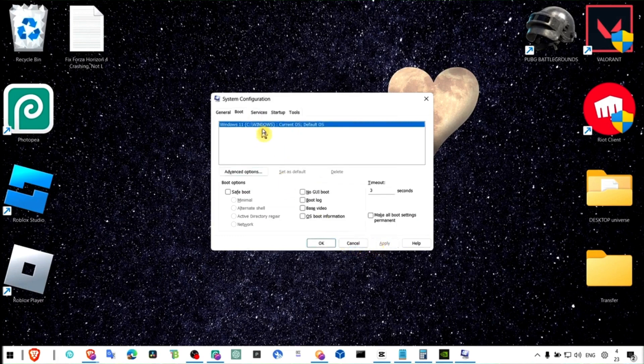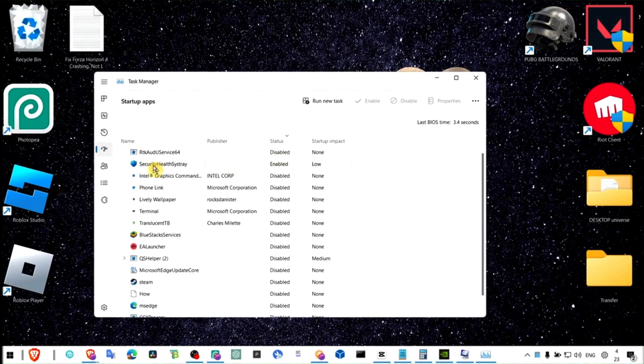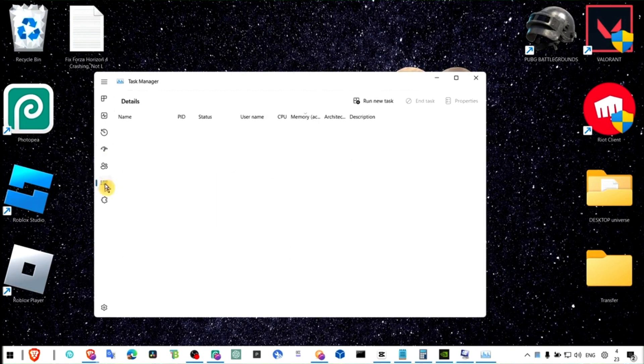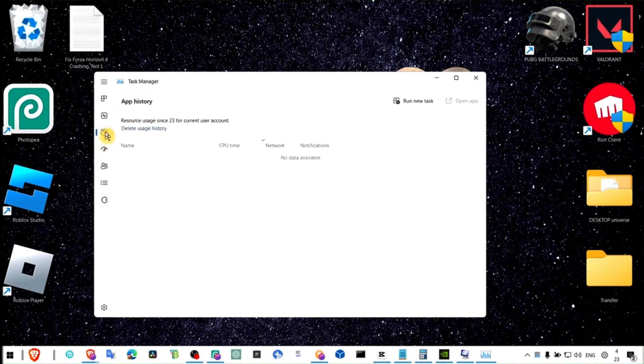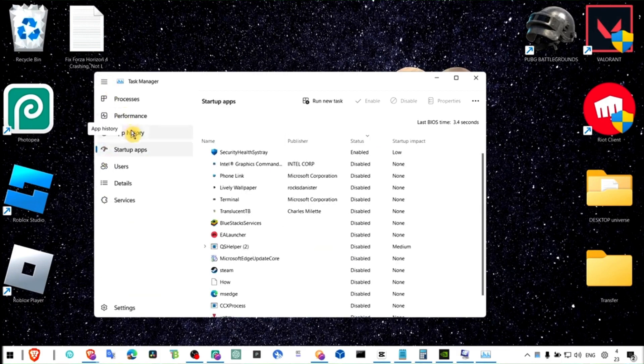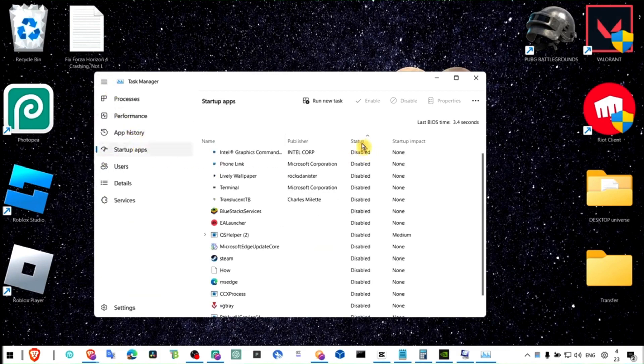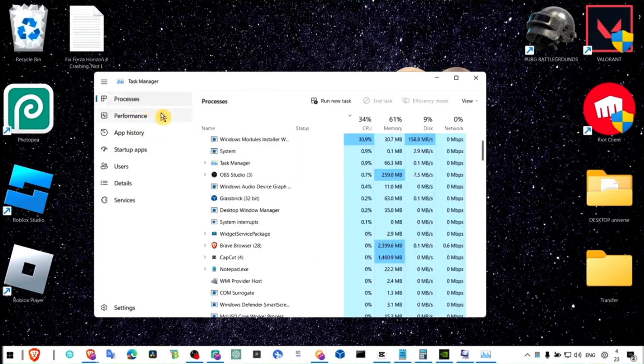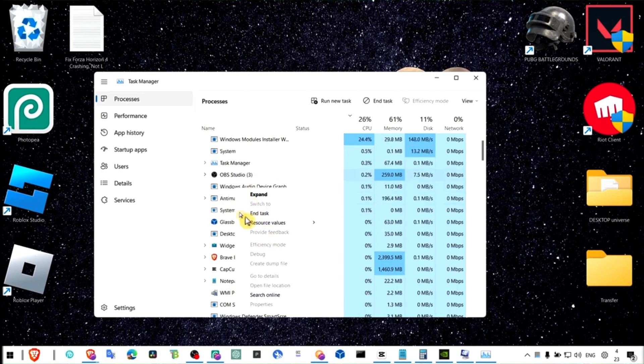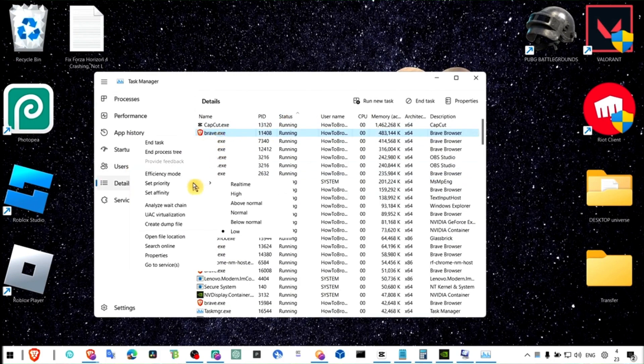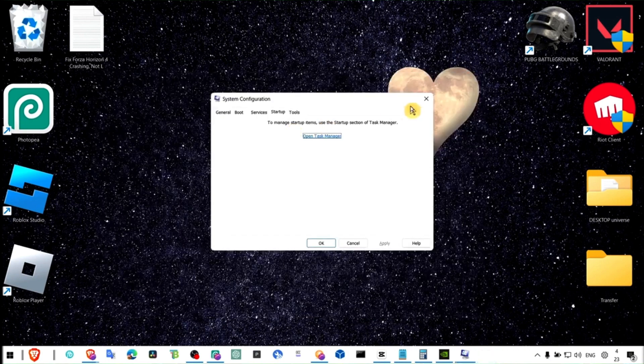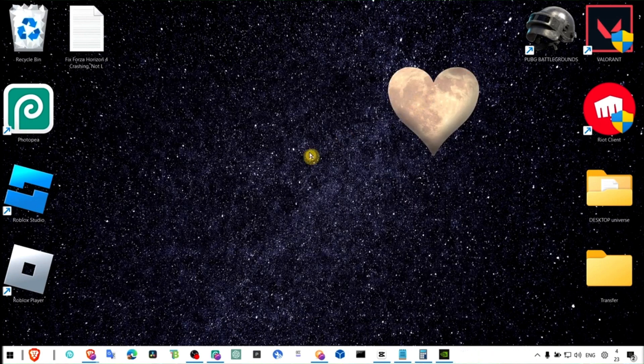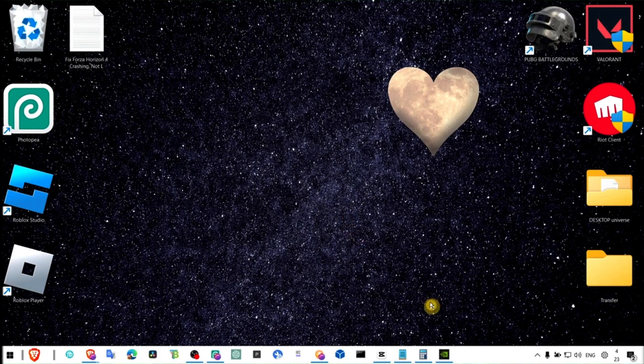Also open task manager and here make sure you go to startup apps and disable all the apps that you know don't need and are running in the background. Also go to performance, sorry go to details. You can locate FIFA here, you can right click on FIFA and select high priority because this will prioritize, Windows will prioritize a game if you set on high priority.